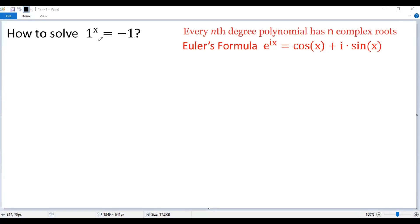Today let's consider a special equation: 1 to the power of x equals negative 1. We know from high school that 1 to the power of any number equals 1, so it seems this equation doesn't have any solutions — at least if we only consider real-valued functions.